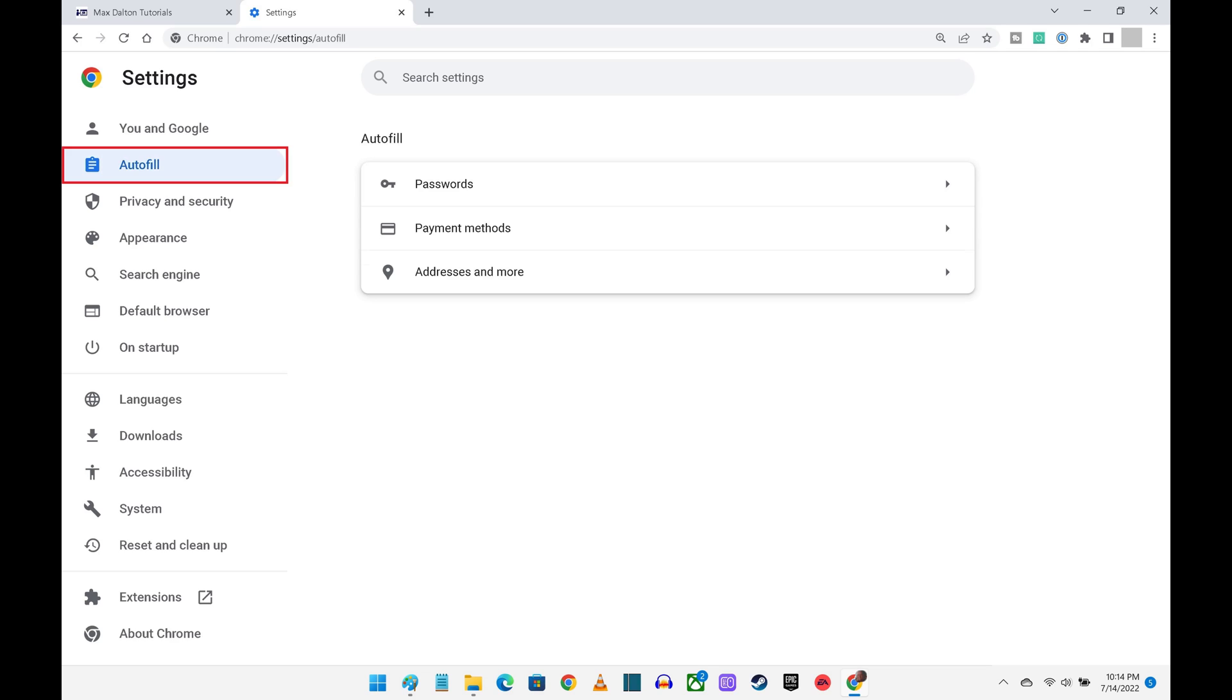Step 4: Click Auto-fill in the menu on the left to manage whether Chrome can save your passwords and see those saved passwords and their associated information. This is also where you can see, update, and change payment methods and addresses associated with your Google account.